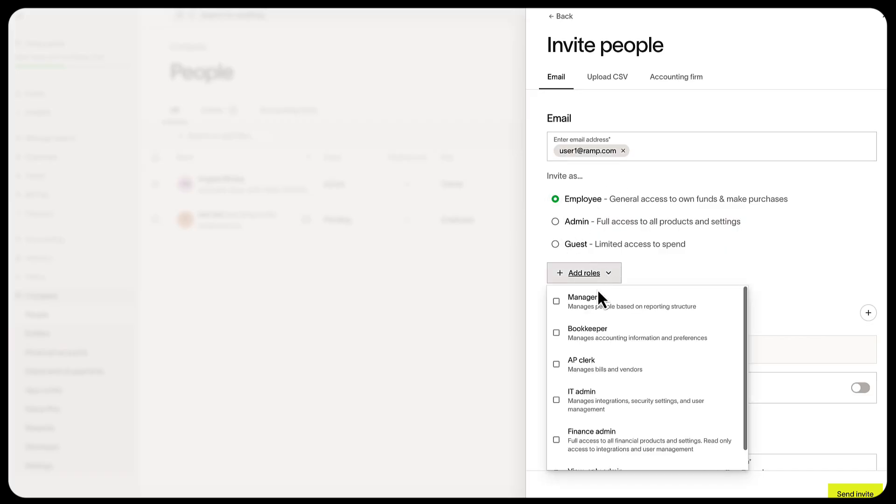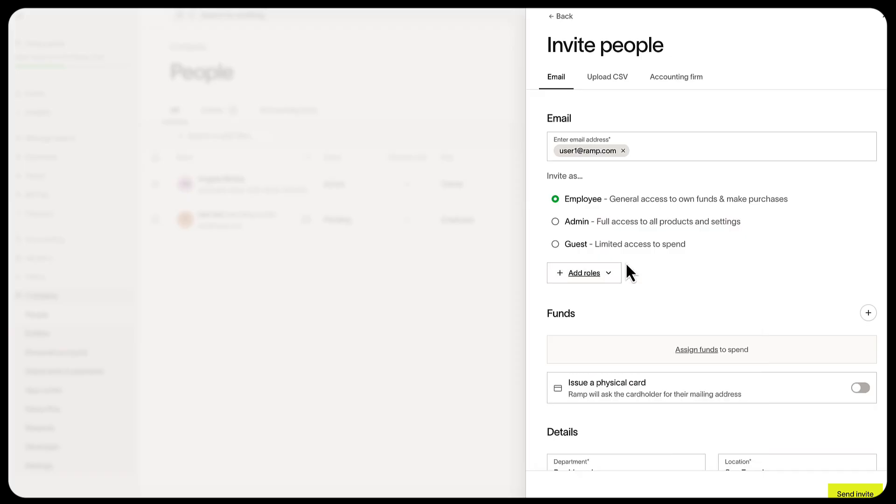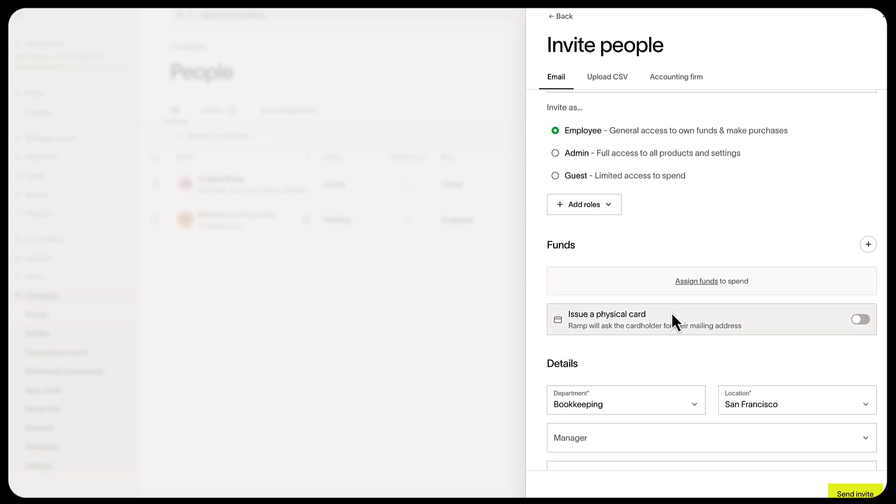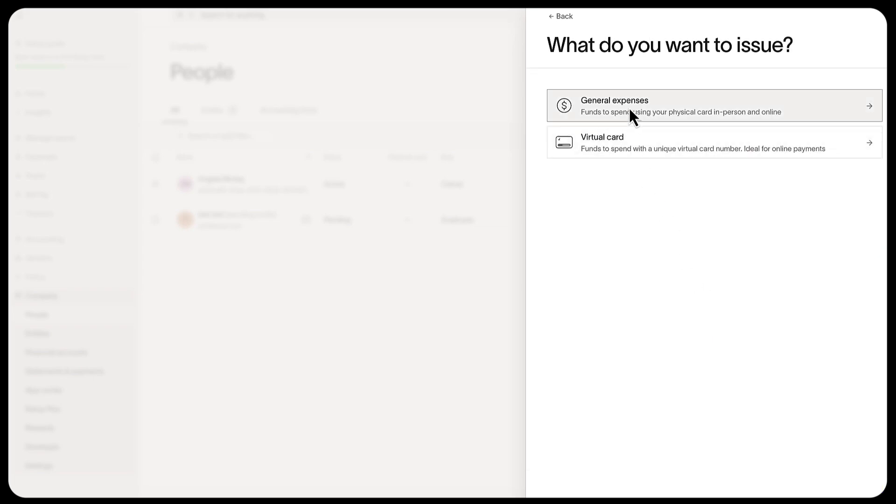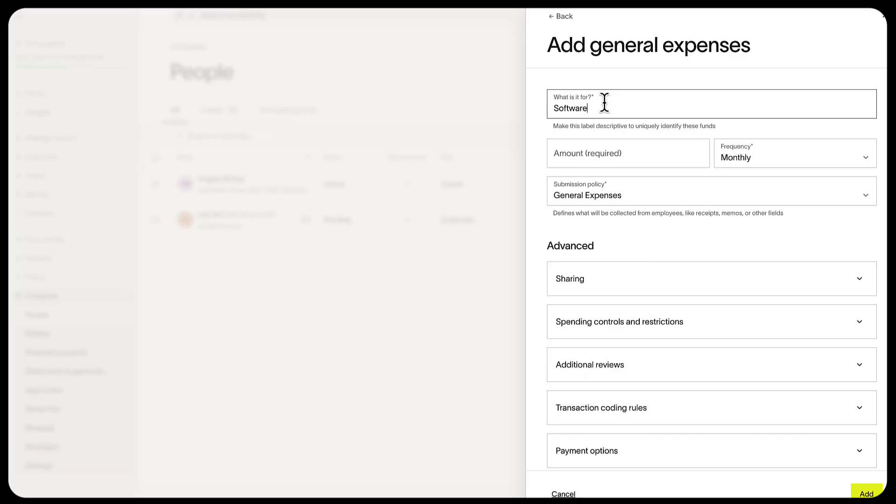If you select the dropdown, there are additional roles like Bookkeeper, AP Clerk, and more. Now in Funds, select Assign Funds, then General Expenses. Write what it's for, enter the card limit in the amount field, and select the frequency that the card limit resets.